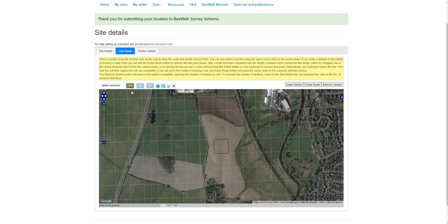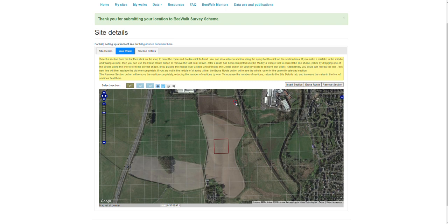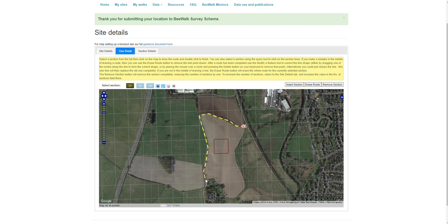We want to draw in our different sections — section one is highlighted here and we're automatically on the drawing tool. We get a little red circle, and if we select the start point for our first section and click once with the mouse, this sets the line to be able to draw that route. We then dot-to-dot style click where that route goes — every time we click it allows us to slightly change direction. Follow the route, and when you get to the end of that section double-click and that sets that section.